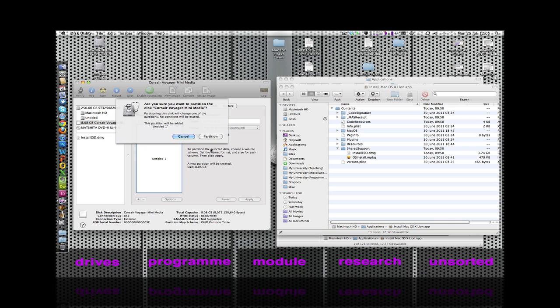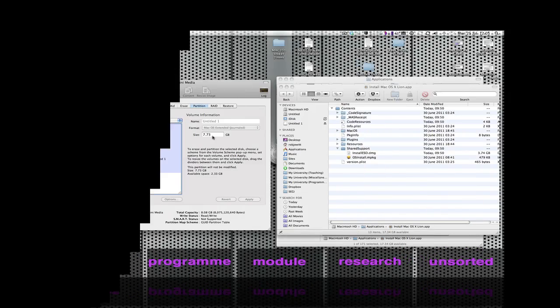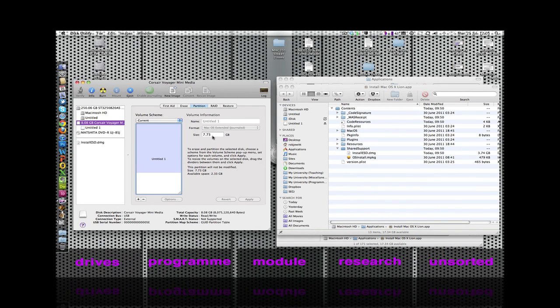We'll get a warning telling us that this disk will change one of the partitions. We're happy to do that, so let's hit Partition and Disk Utility will work its magic. Disk Utility has finished and erased everything that was on the USB drive. Mine was already blank so I don't have to worry about that.